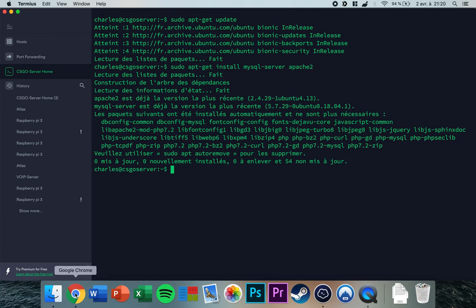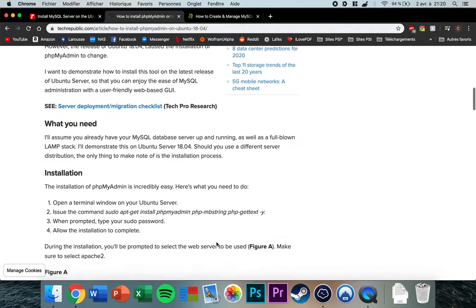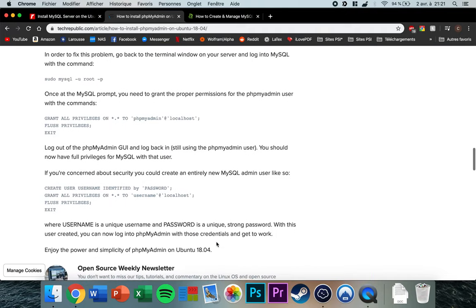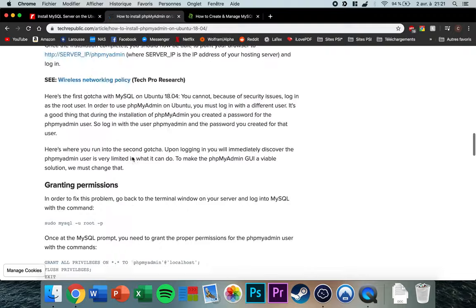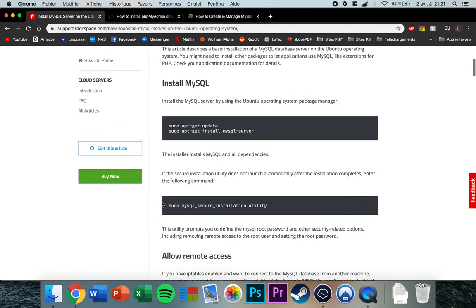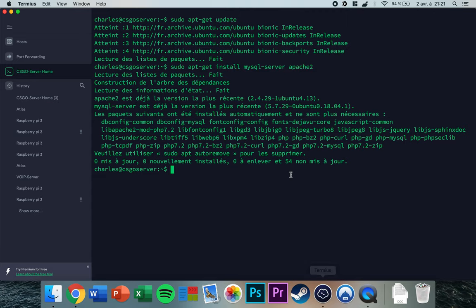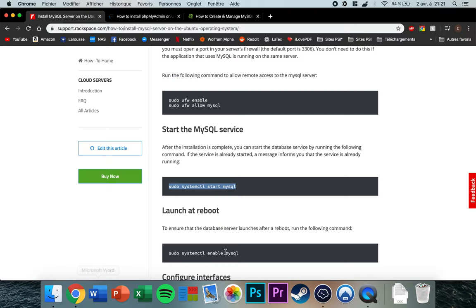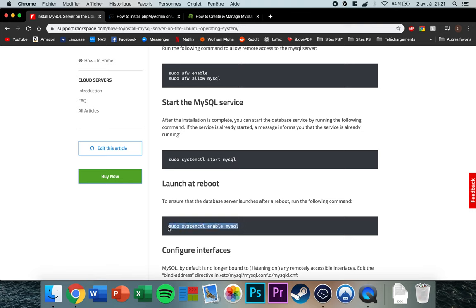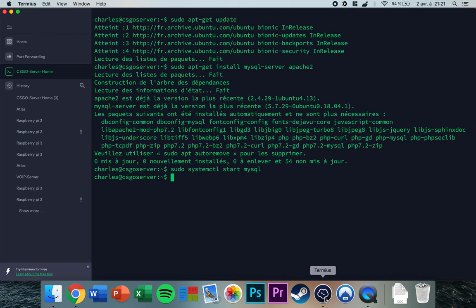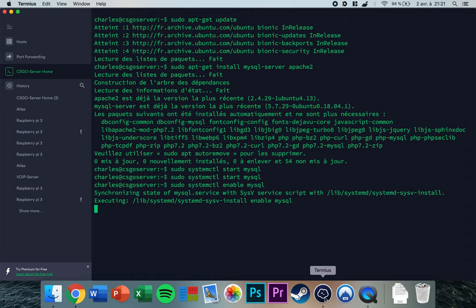Now go to the first link in the video description and scroll down a little bit to find the command to start the MySQL service. Press enter, then copy that line as well and press enter again.